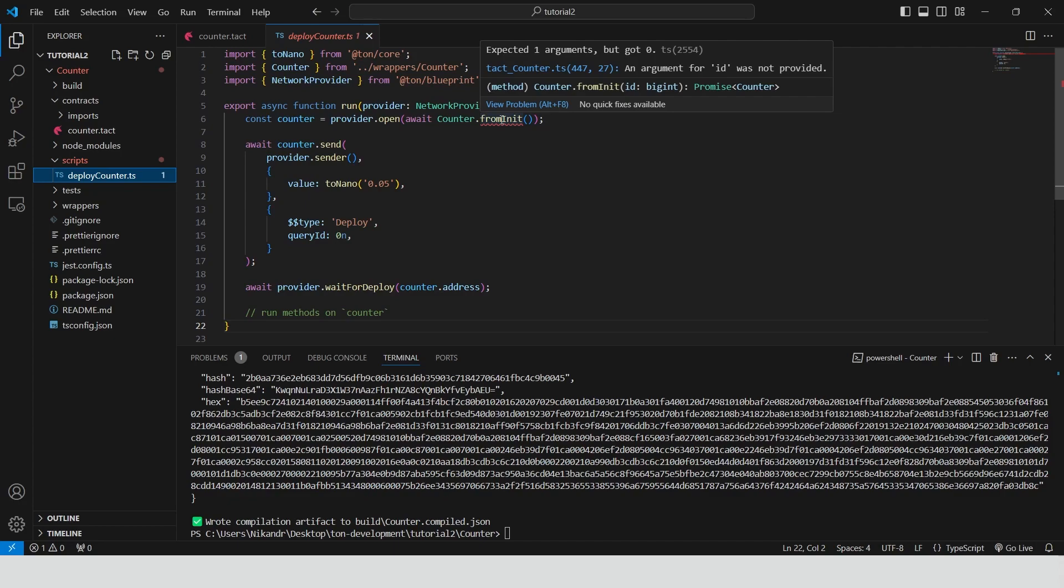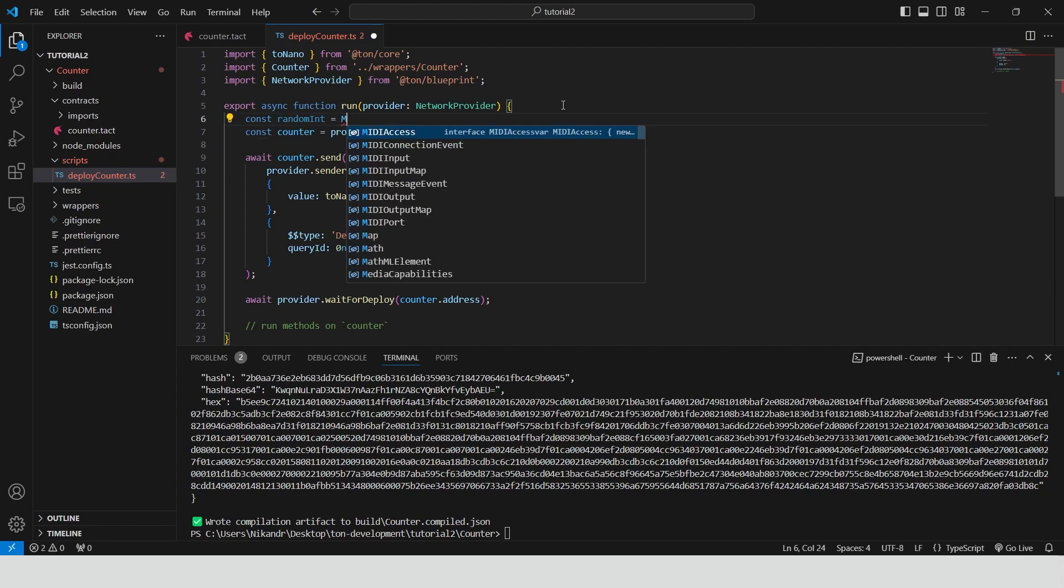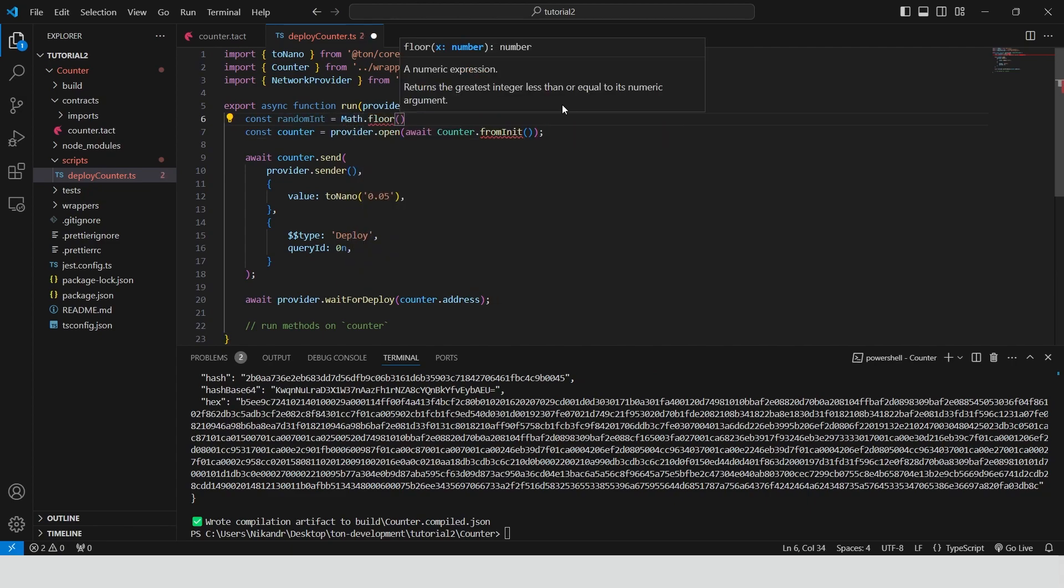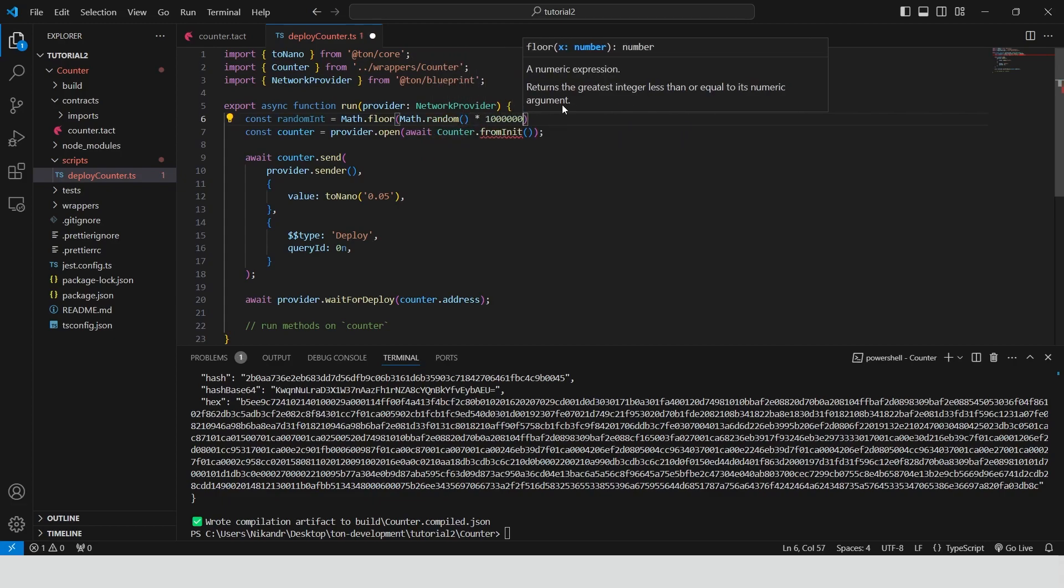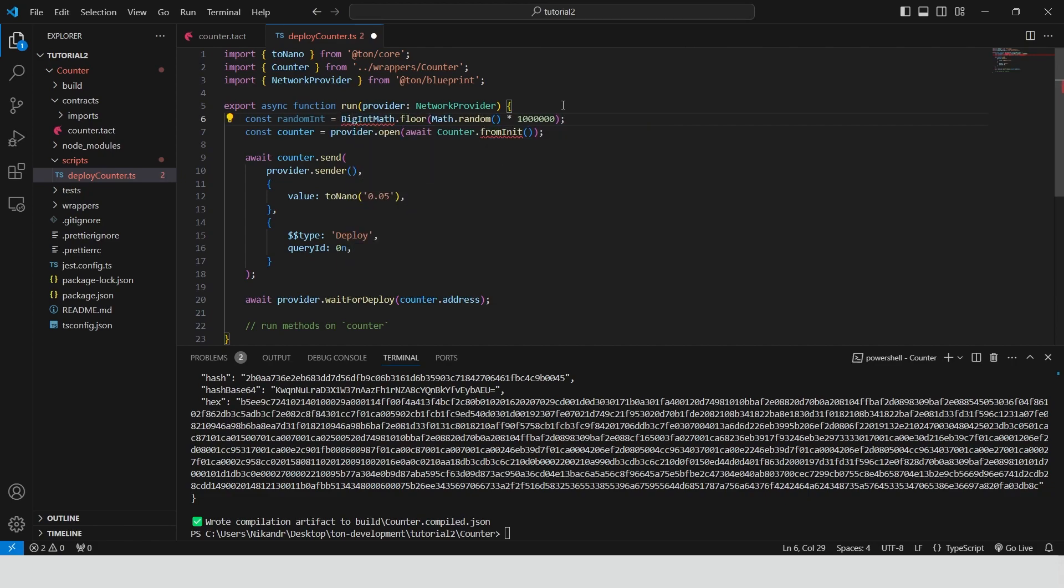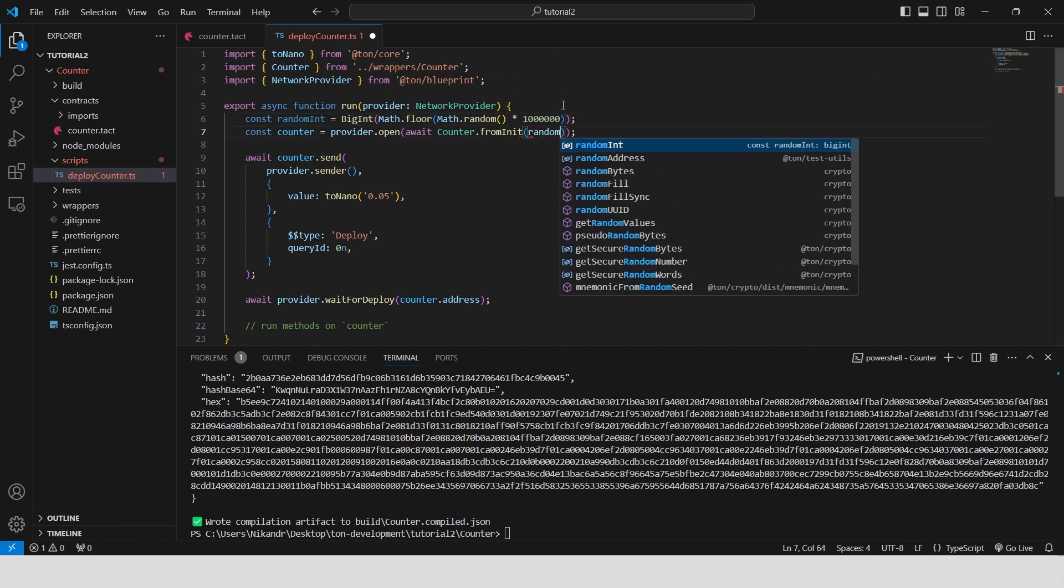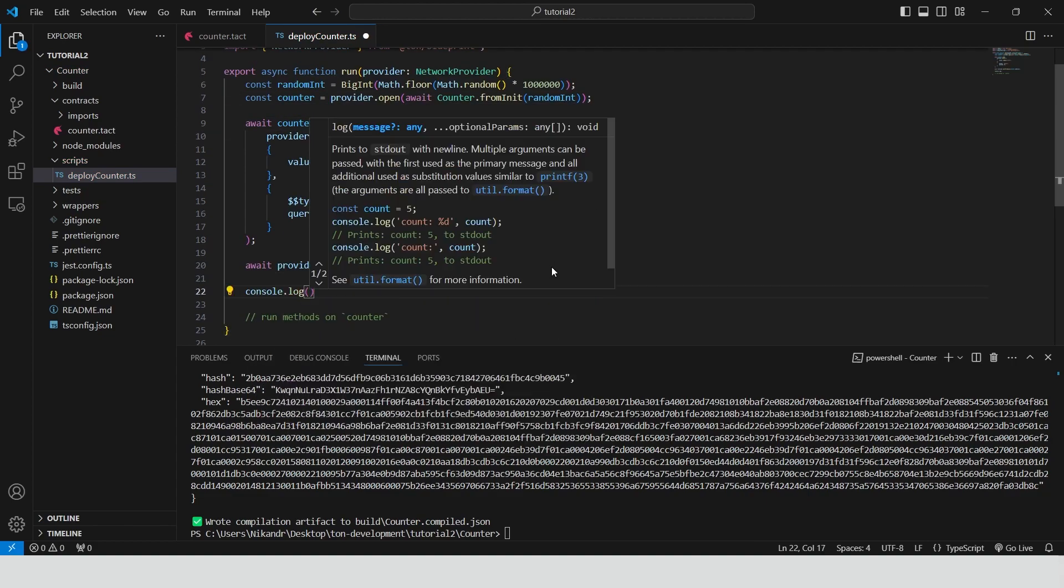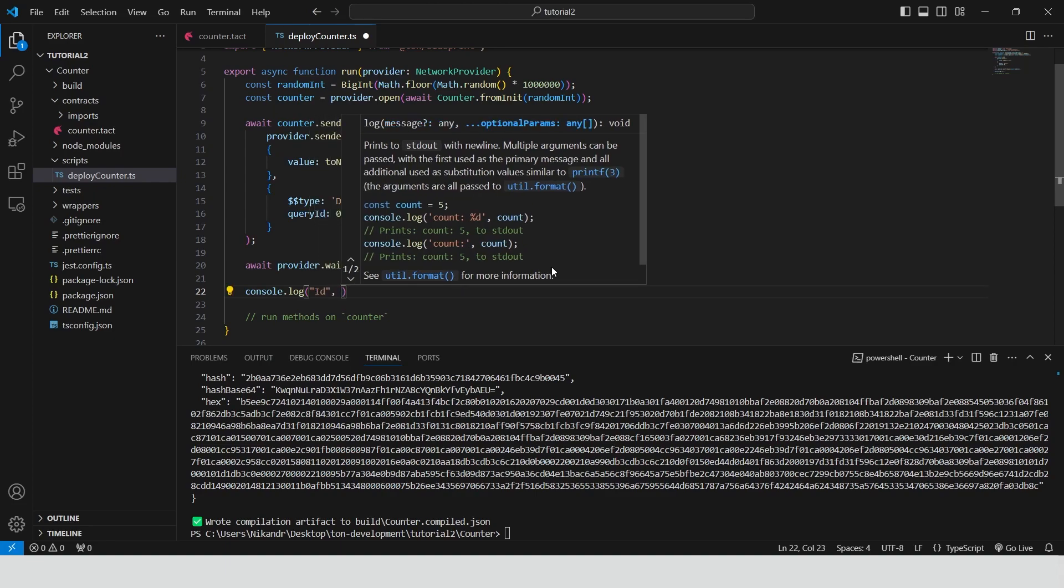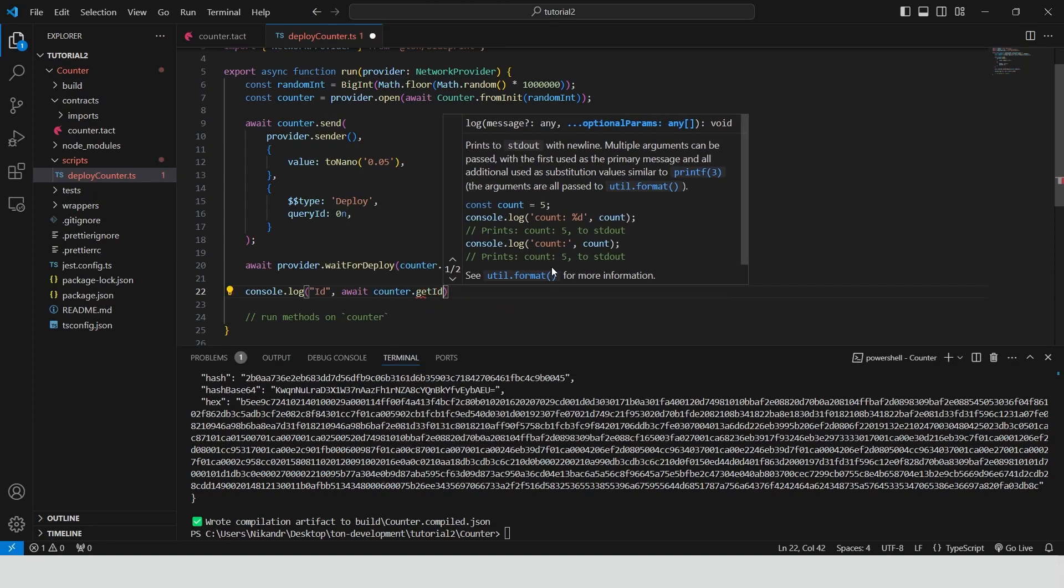As you can see it shows an error during the initialization. Because right now we need to provide the value of contract id. We can generate just a random number and convert it to the expected type of big int. Now we can use it inside the initialization. The rest of the code is good as it is, except the absence of successful log in the end.